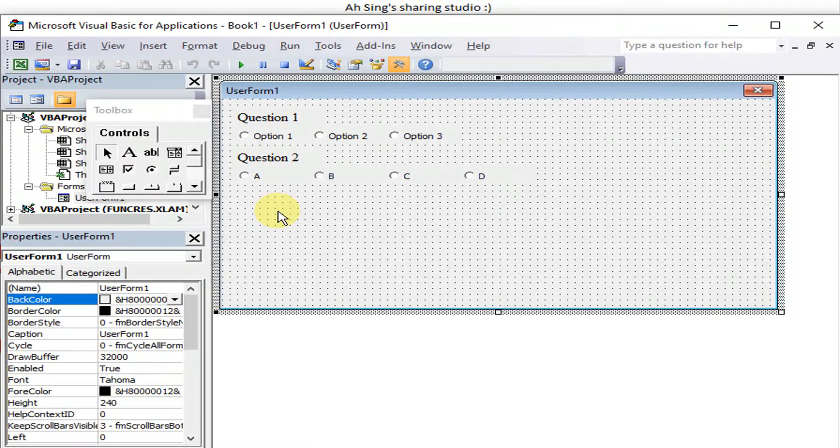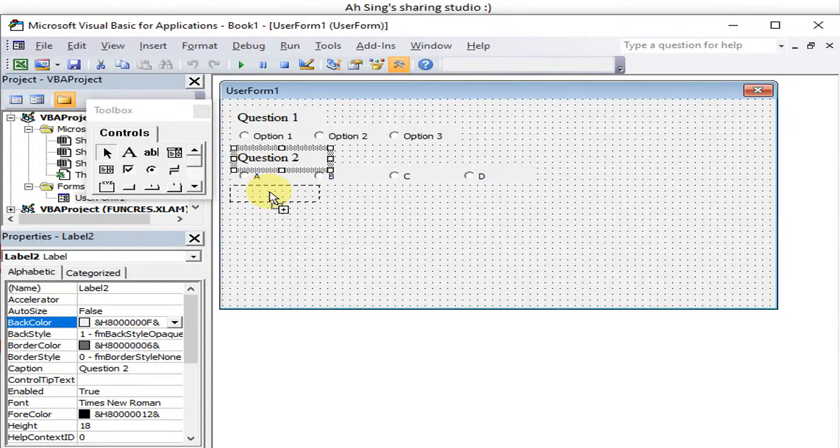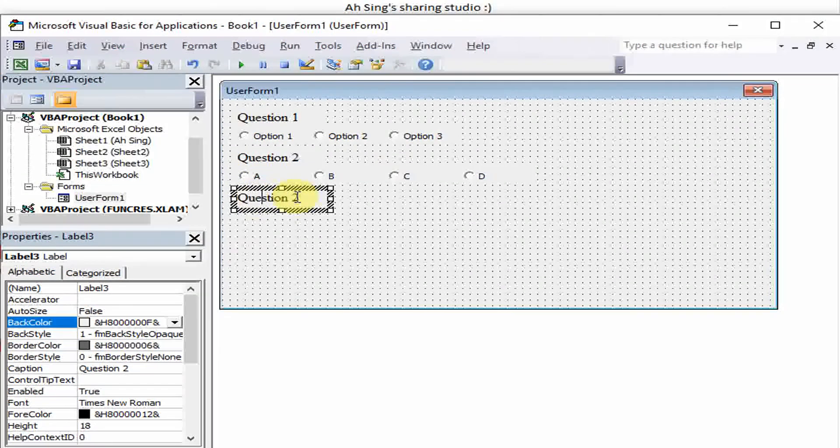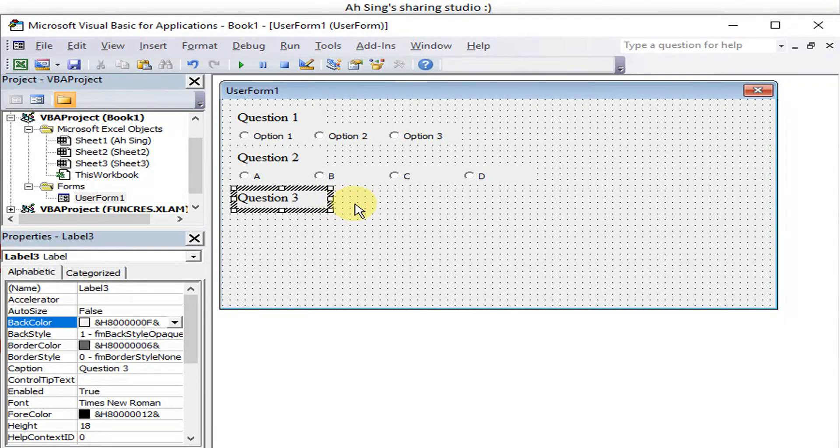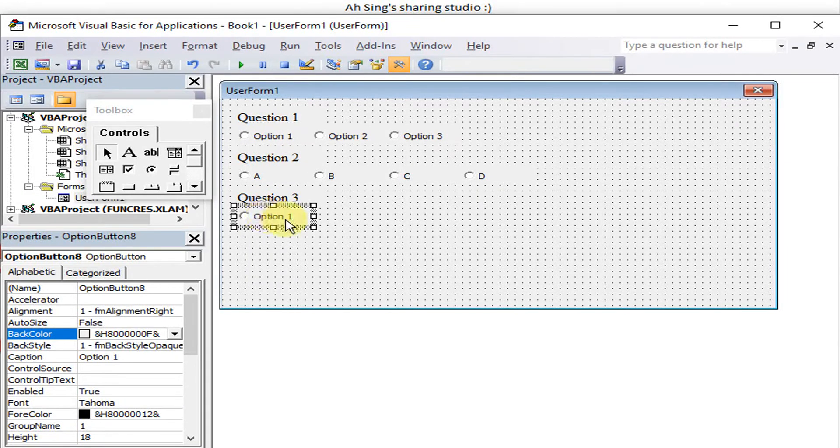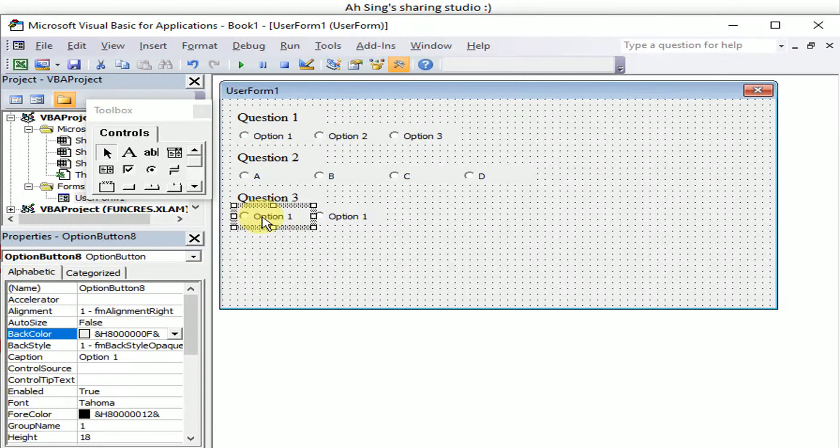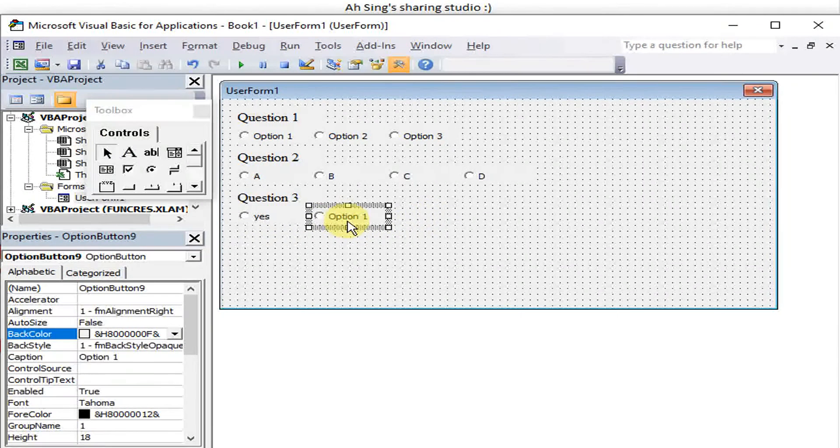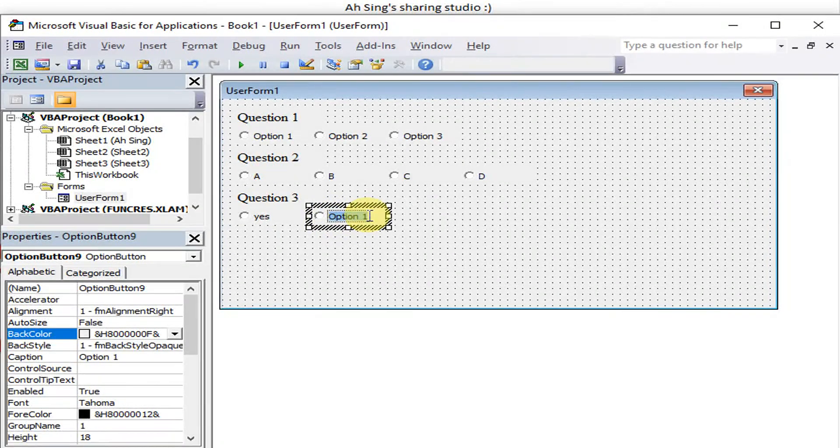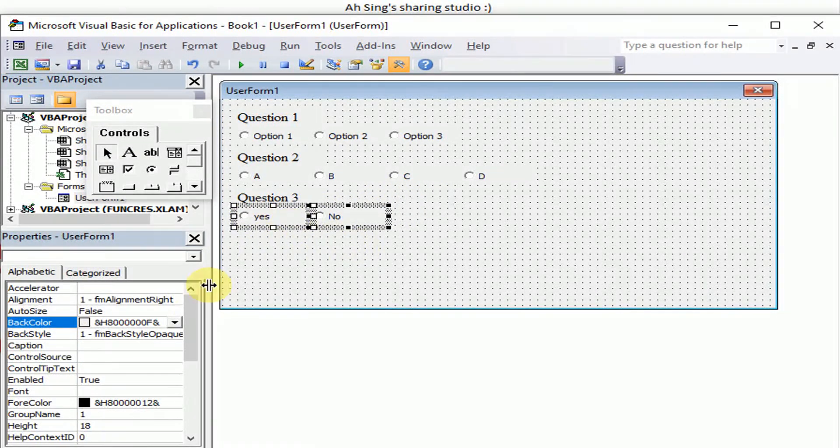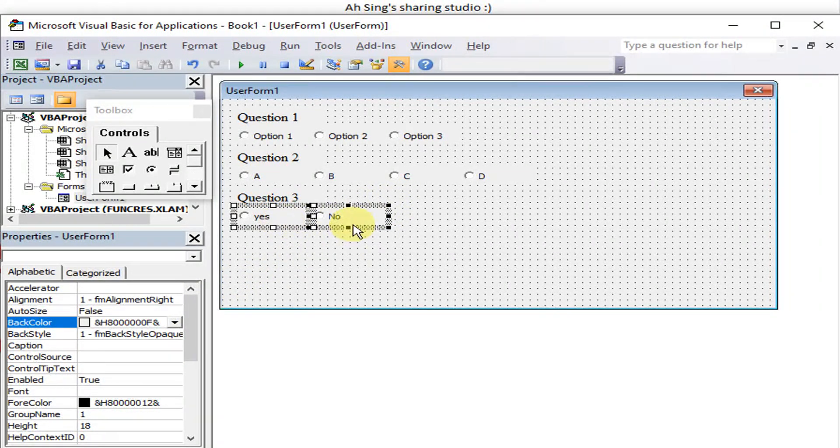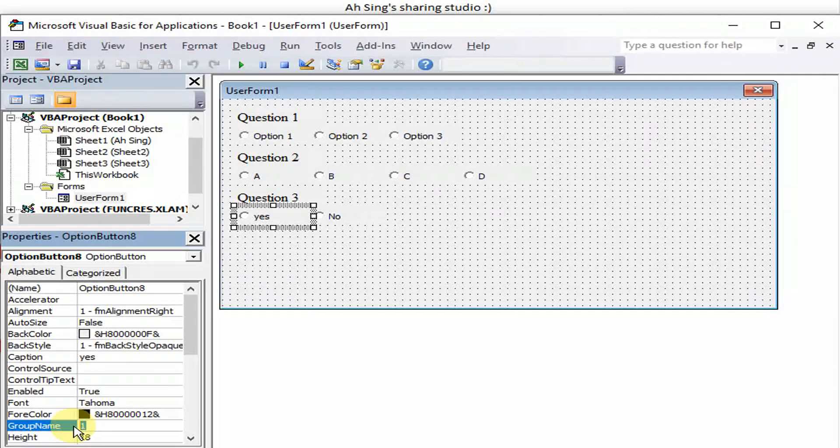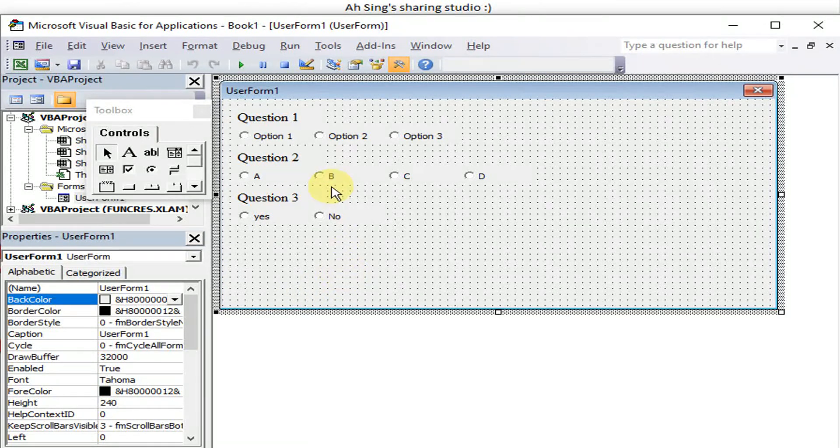Now if we need another question, we just drag and copy. This will be Question 3. If we have two options under Question 3: with option Yes and No. We need to group them as well. This is Option Button 8, we change it to Group Number 3. Group Number 3. Now let's check.